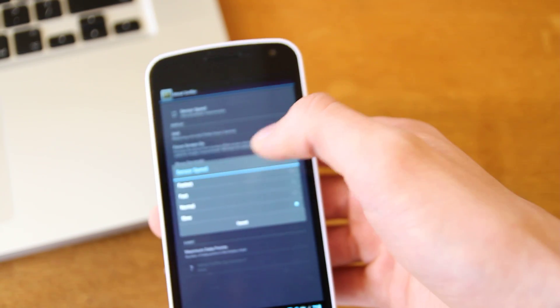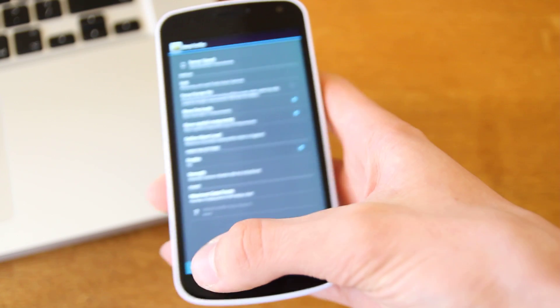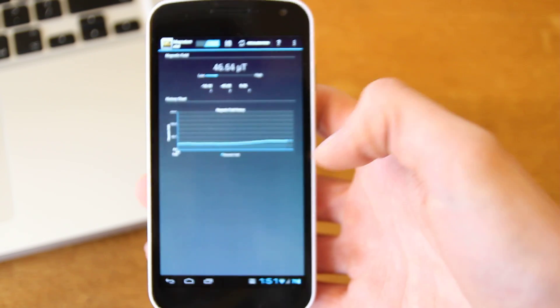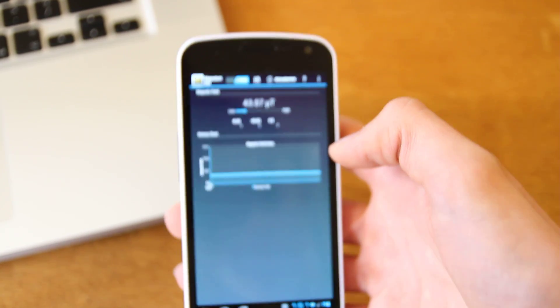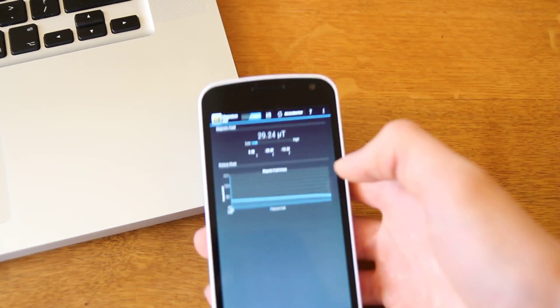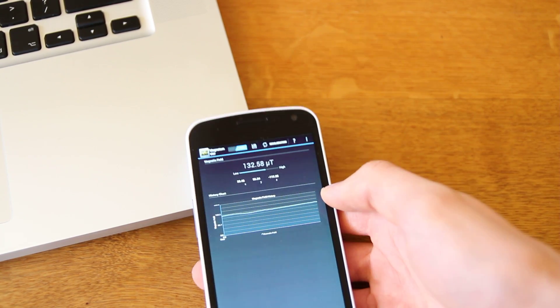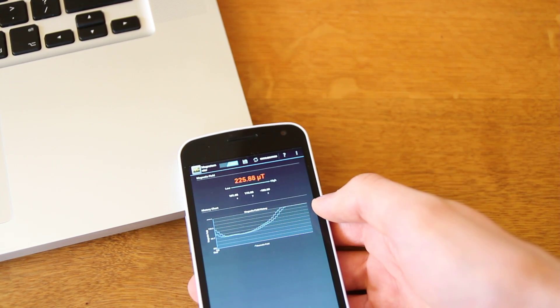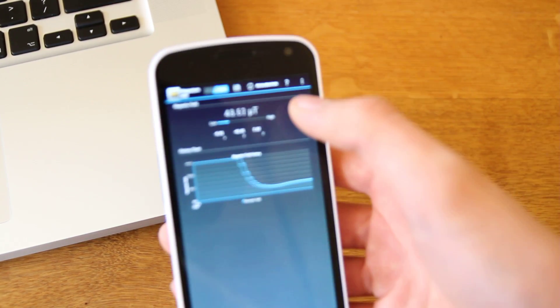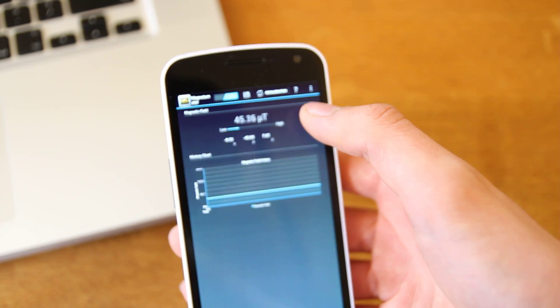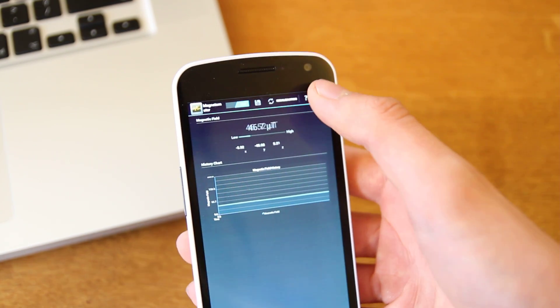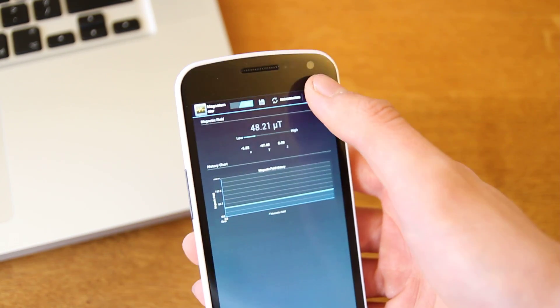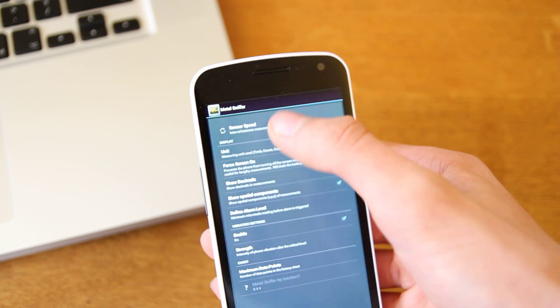If we change that to fastest, you can see they're really racing along there. Just get a bit of focus there. So you can see it's moving much quicker like that. I think the best one to go for is the normal one.